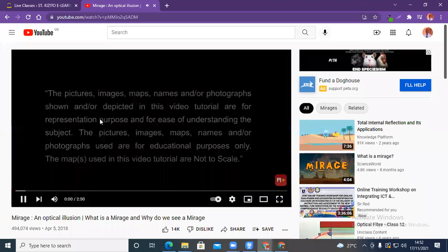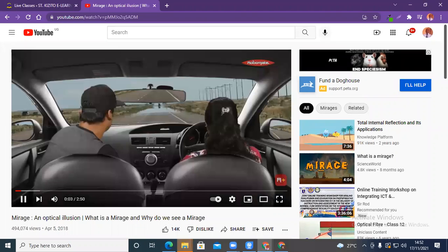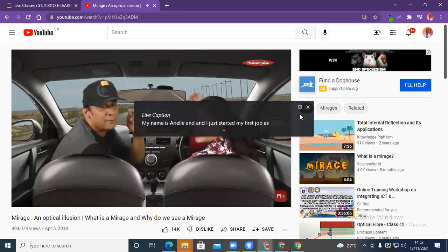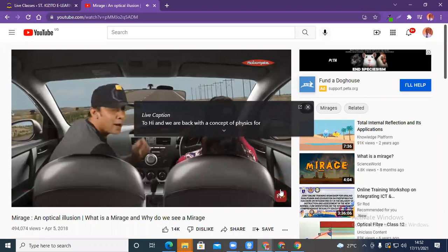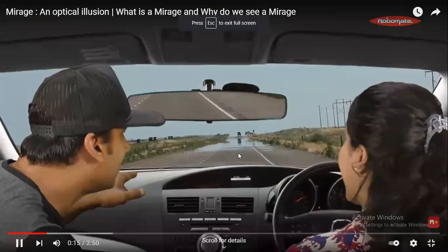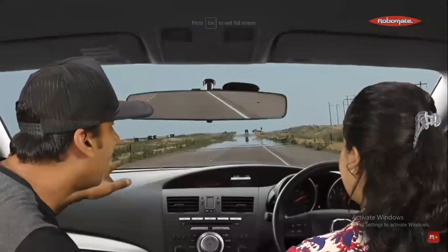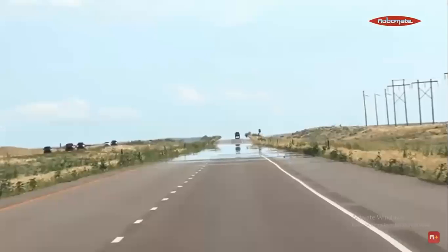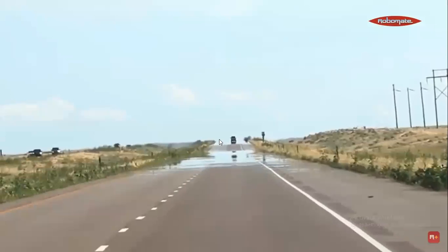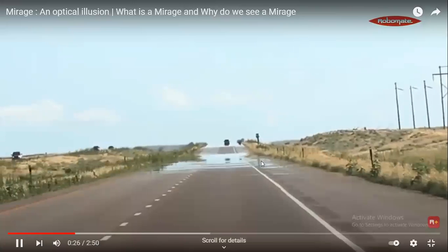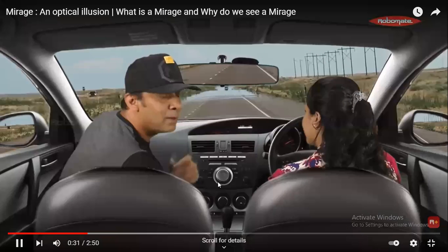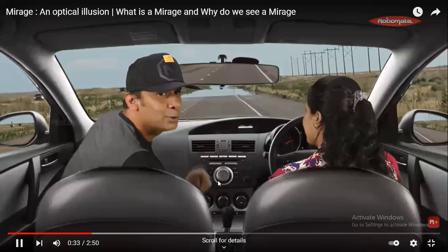Hello, this is Shankaran and with me is Pooja. We are back with the concept of physics. Look very carefully at the road — it seems like we are driving in a river. As you go closer, layer by layer it is actually disappearing. This is amazing! We should understand how exactly this happens, and for that Pooja is going to take you to a desert. Are you guys ready?